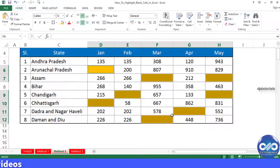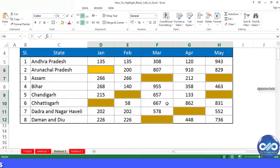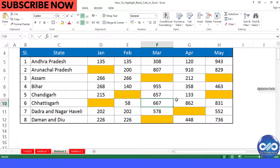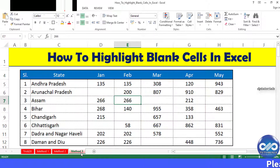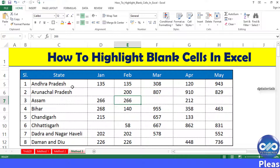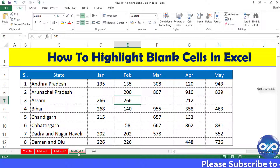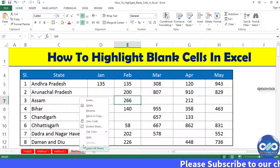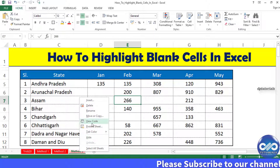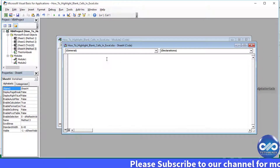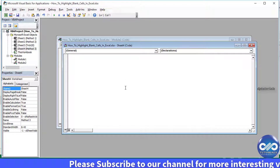This method can be used when you want to highlight the blank cells very quickly. And finally, let's go to the third method using VBA. Press Alt+F11, or click the View Code option to go to the VB dialog box.